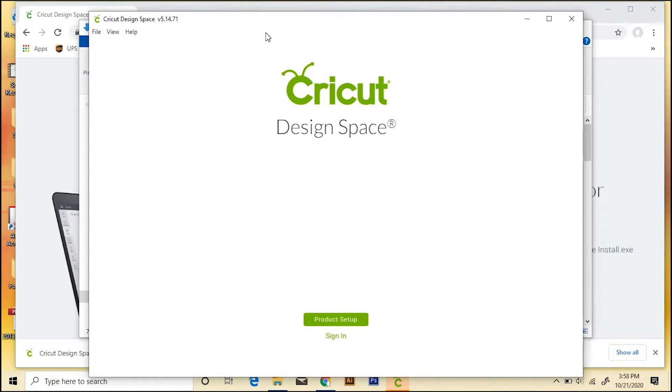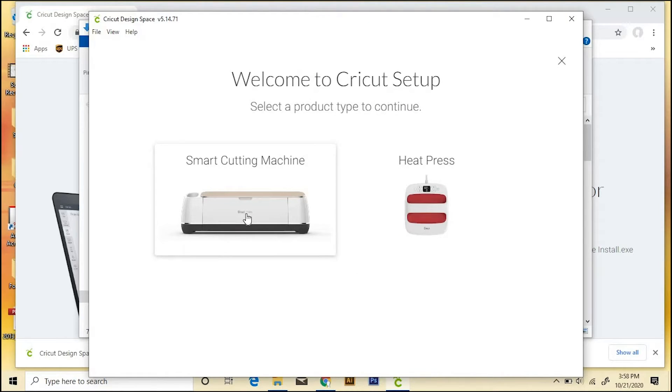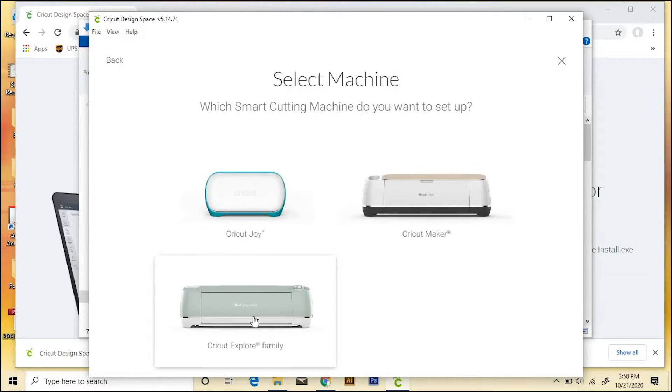And now we can do Product Setup. We'll click that first, and then you just choose the type of Cricut machine you have. I've got a cutting machine, and mine is Cricut Explore.